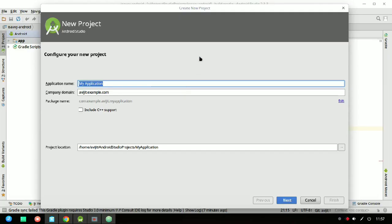Hey guys, welcome to another video. In this video I'll show you how to create a simple login and signup application that will work on Firebase authentication. Make sure that you already have an account on Google so that you can authenticate your registered email ID and password with Firebase.